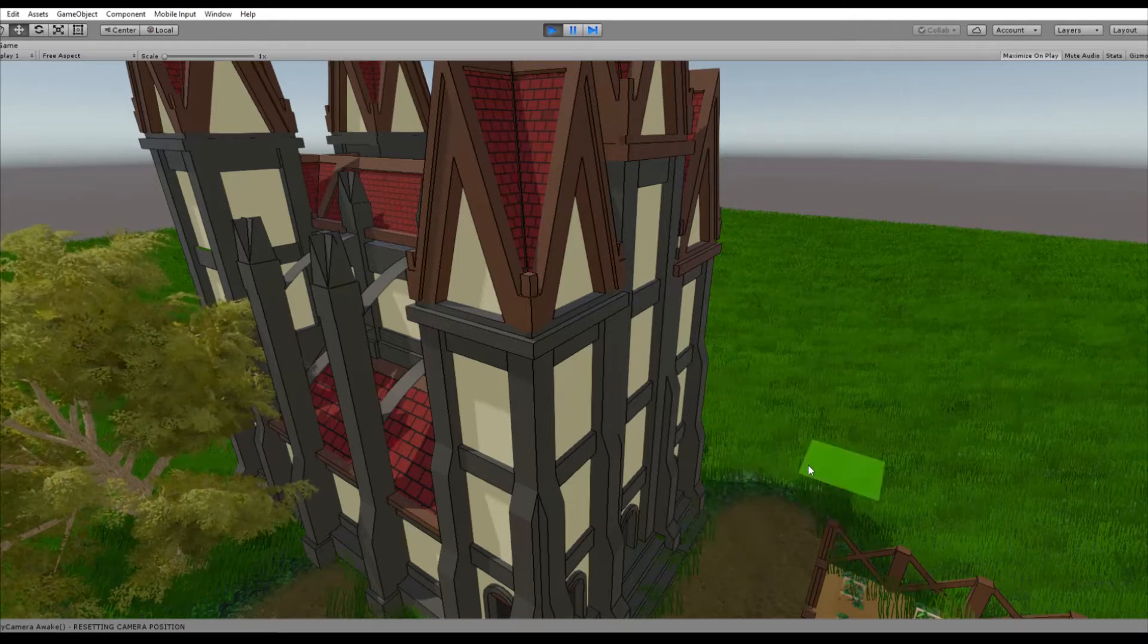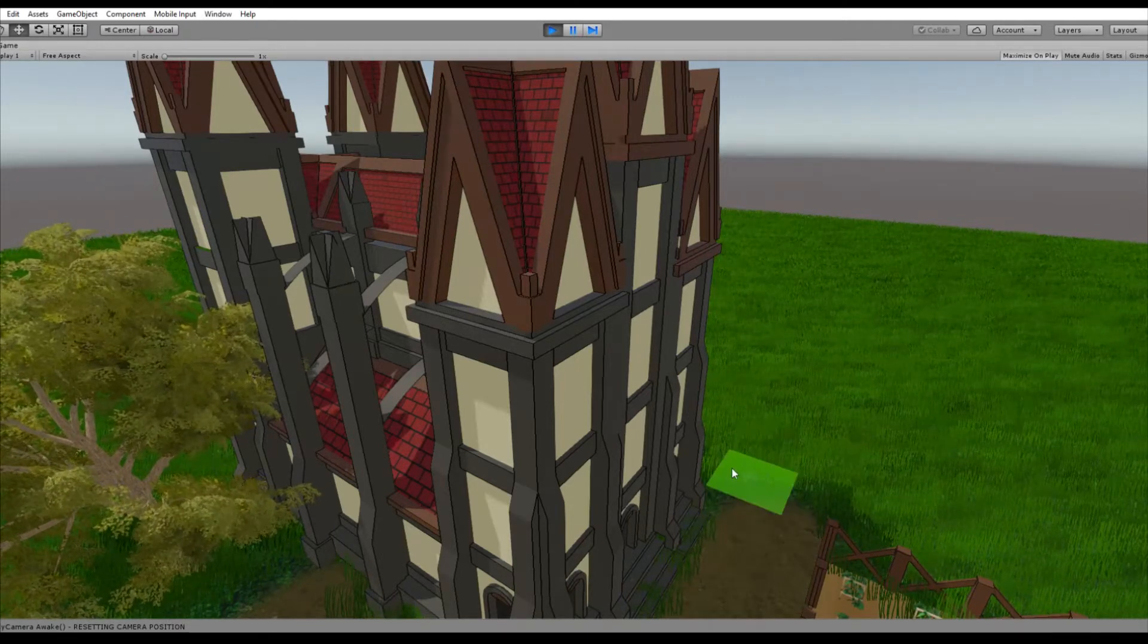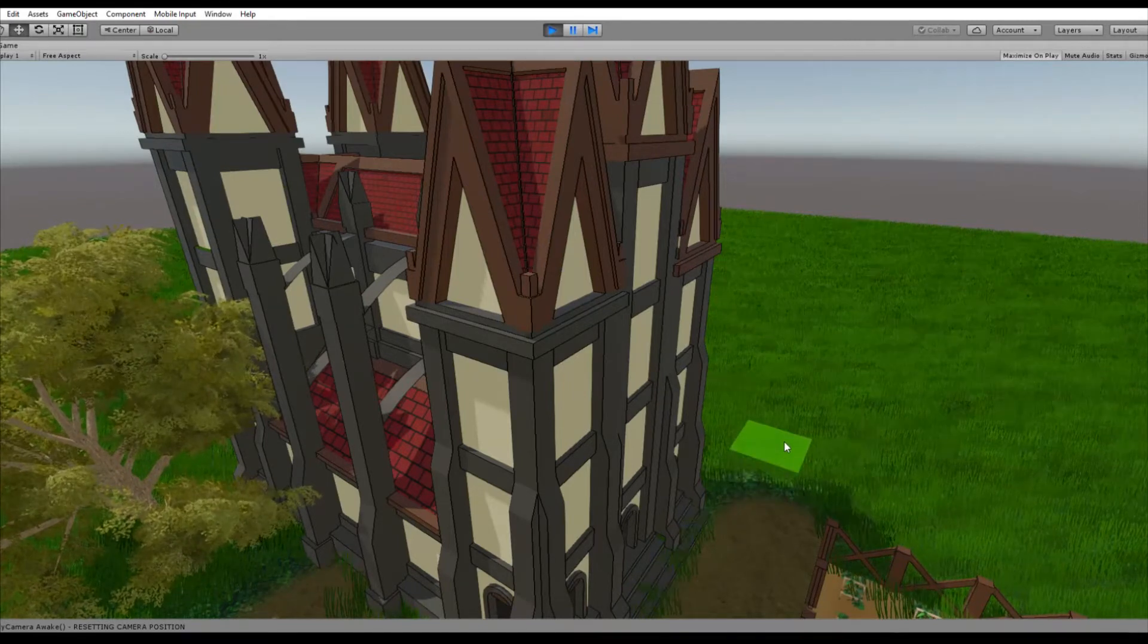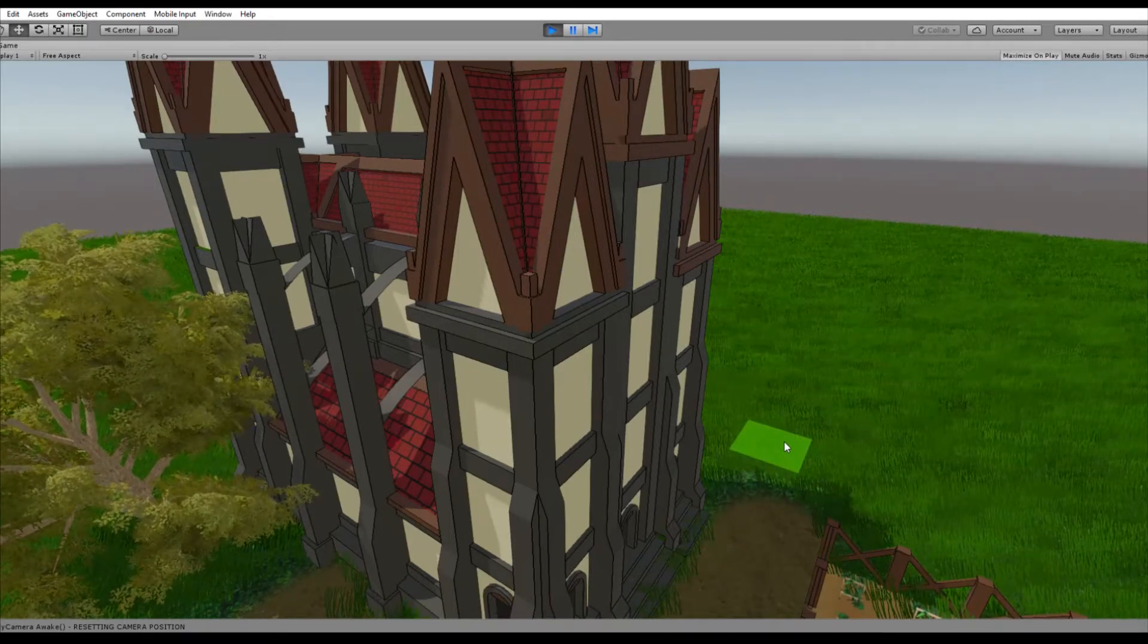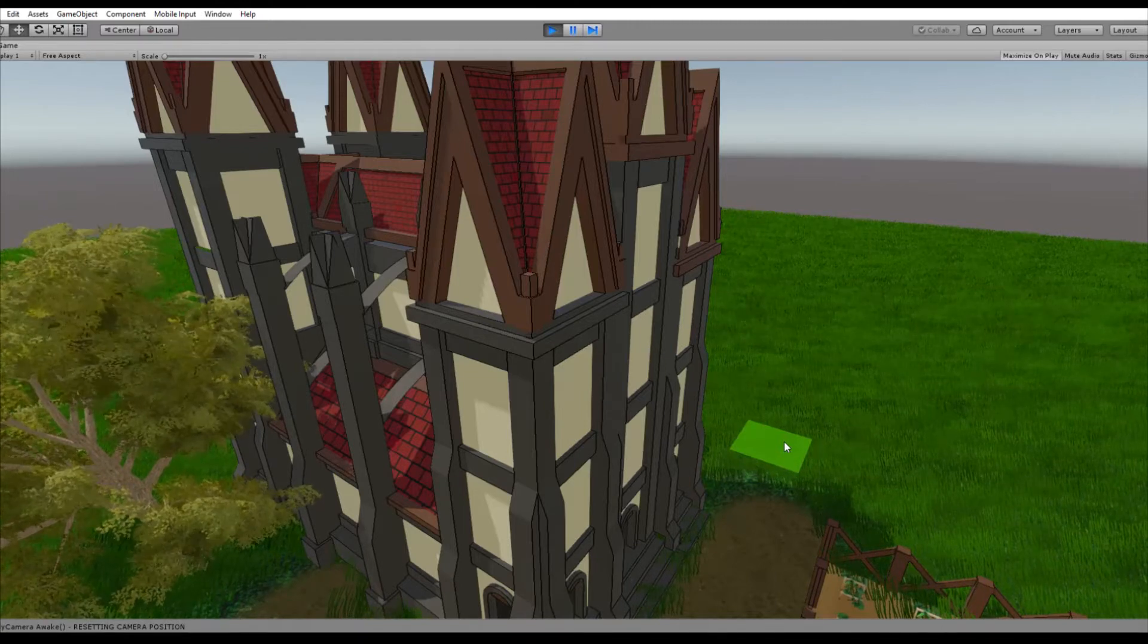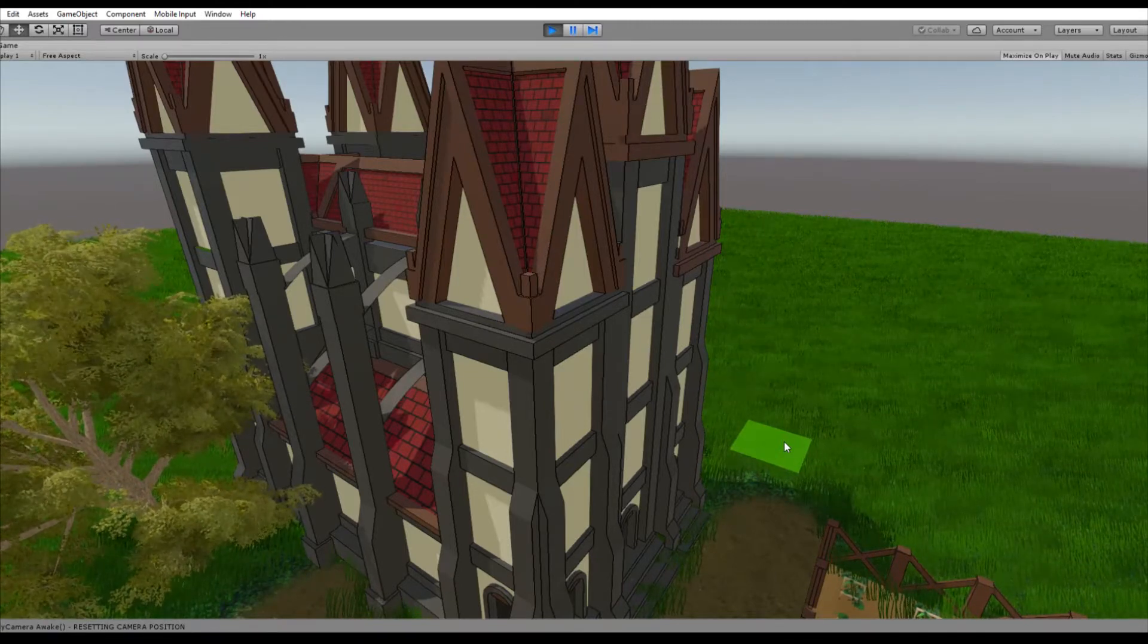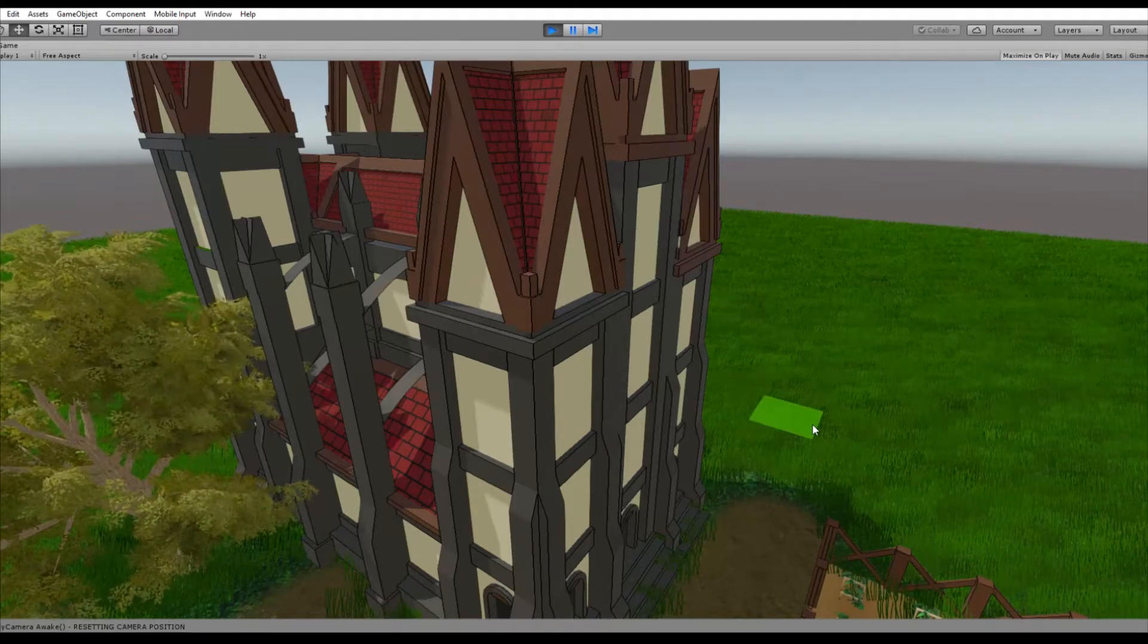Now Unity's Edge Detection Shader is a screen space shader. What does that mean? It means that Unity's Edge Detection is applied at the very end of a frame, upon the final image, after everything was rendered and put together.